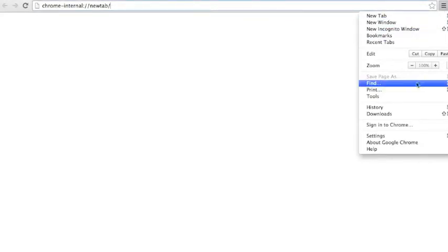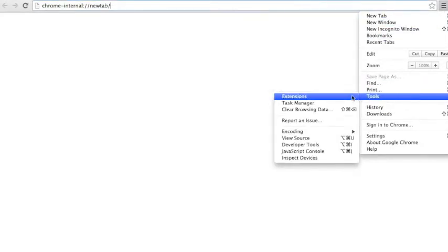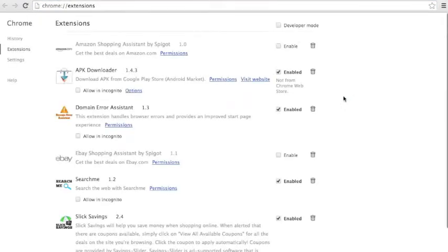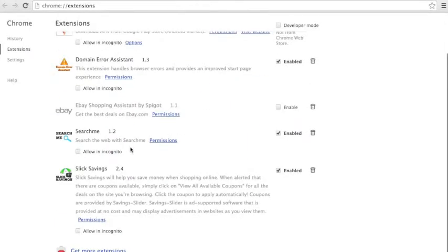First, you click the button on the top right. You go to Tools and Extensions. It will pop up an extension page for you — these are all the extensions I've got. Underneath there is a button called Get More Extensions. You click that, and it will automatically move you to the Chrome Web Store.